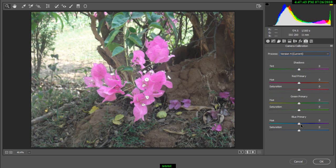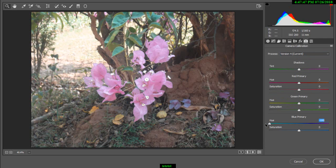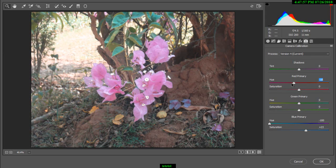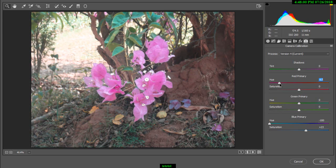I'll change blue primary to aqua tint. Red primary to violet.